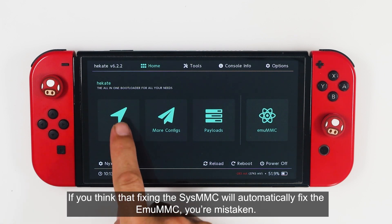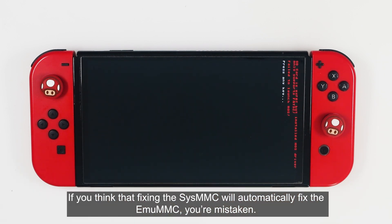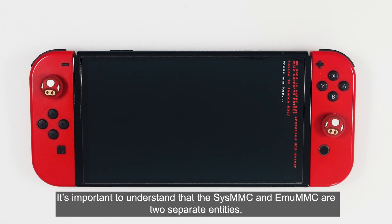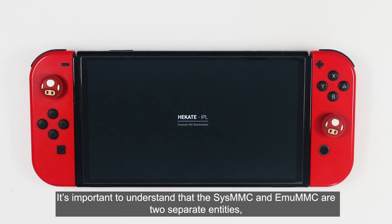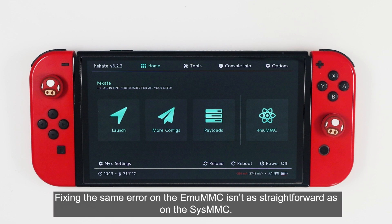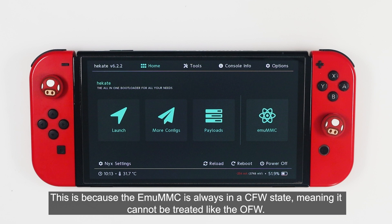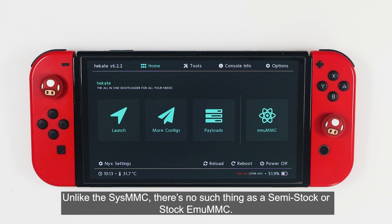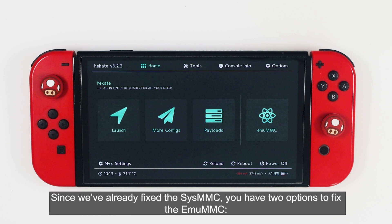If you think that fixing the SysMMC will automatically fix the emuMMC, you are mistaken. It is important to understand that the SysMMC and emuMMC are two separate entities. Once the emuMMC is created, they operate independently of each other. Fixing the same error on the emuMMC isn't as straightforward as on the SysMMC, because the emuMMC is always in the CFW state — meaning it cannot be treated like the OFW. Unlike the SysMMC, there is no such thing as semi-stock or stock emuMMC. Since we've already fixed the SysMMC, you have two options to fix the emuMMC.